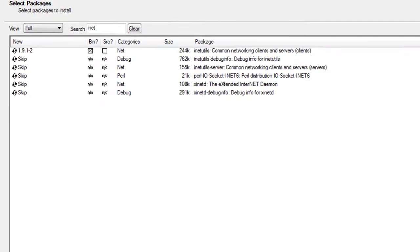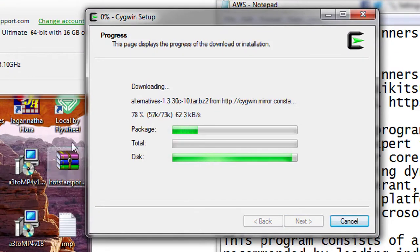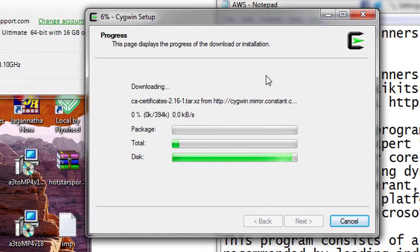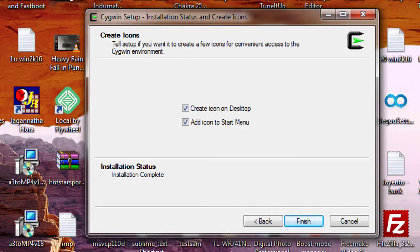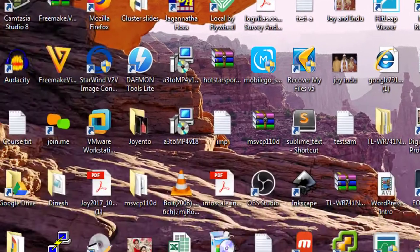Click Next, and it will download the packages and complete the installation. Now you can see the installation is complete. We have two options: create a desktop icon or add it to the Start menu. I'll check both. Click Finish.